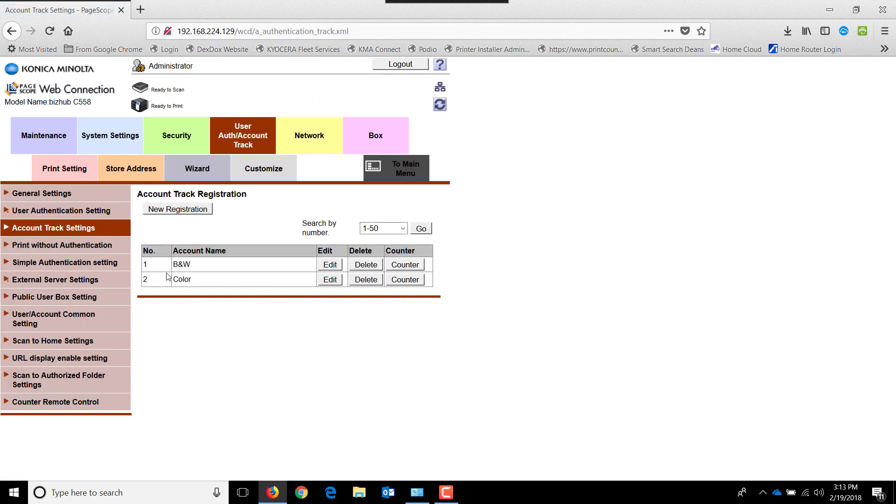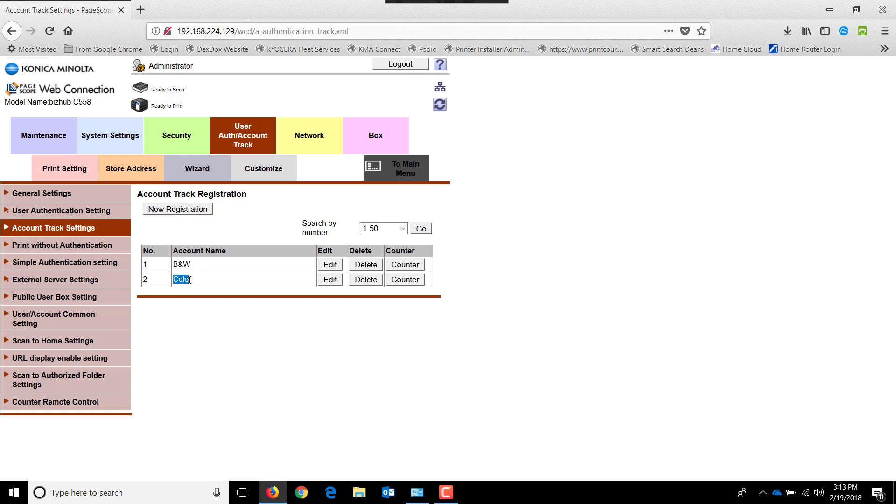Now as you can see, we have two departments in here. A black and white department with account code 1234 and a color department with account code 6482. The machine is now locked out. And these two codes will allow you to log in. If you log in with 1234, you'll log in as the black and white user. If you log in for 6482, you'll log in as the color user.